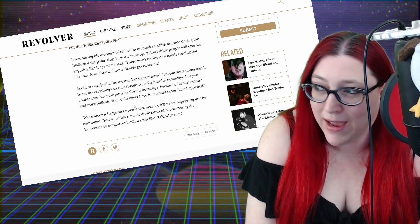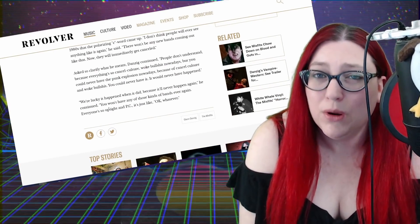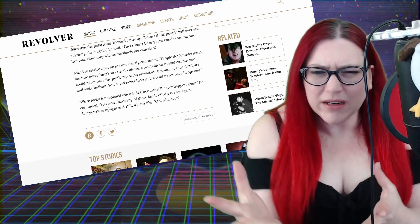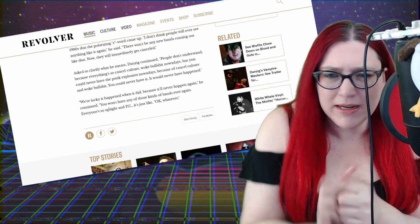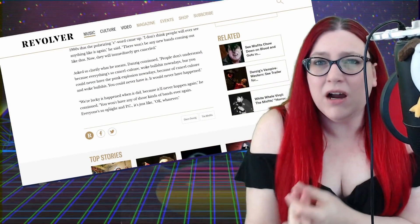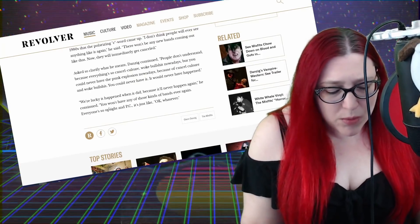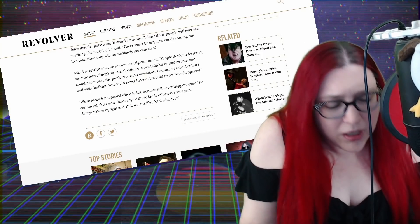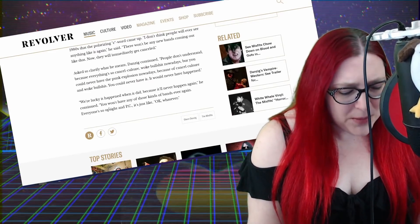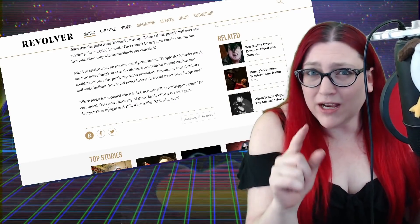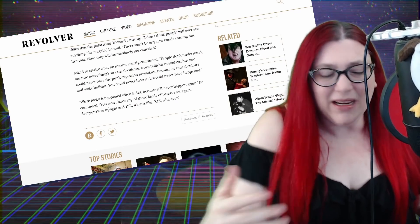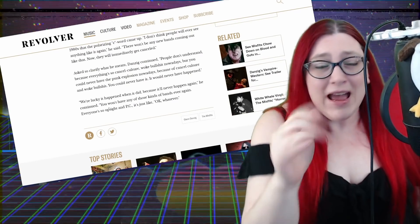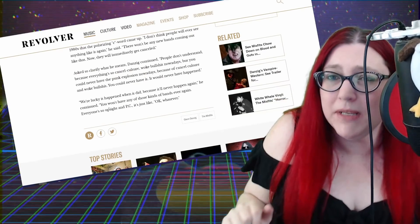You could never have that punk explosion now because of cancel culture and woke bullshit. That's true. We kind of are though - we're having it in independent comic books, we're having it on independent YouTube channels. We're having this new backlash culture of people who are like 'we're tired of getting the backlash and we're gonna give it right back.'